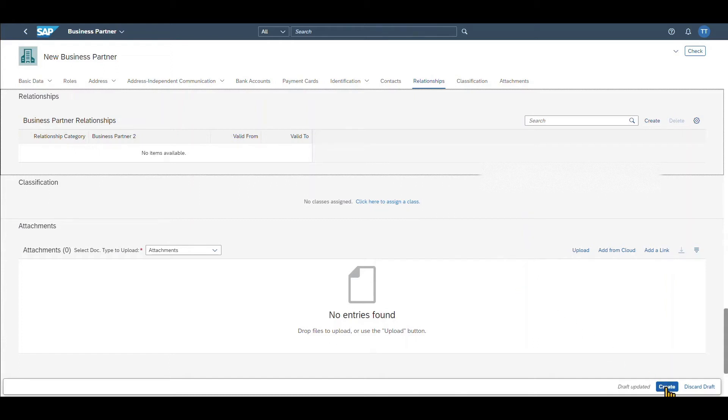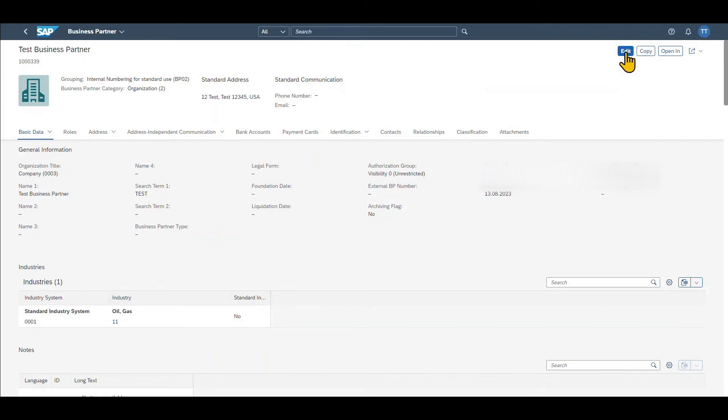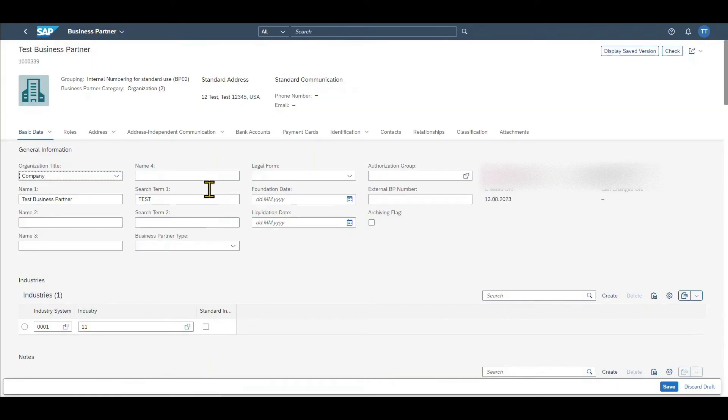Let's click on create. And you can see the business partner was created successfully. This business partner received a particular number you can see over here. Now let's click on edit again. As of now, we created a business partner with the general data.